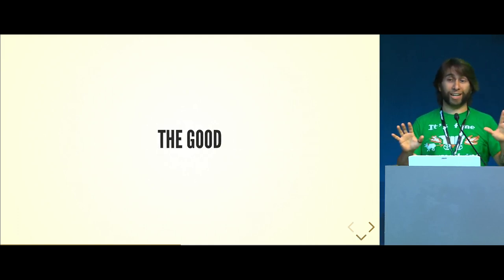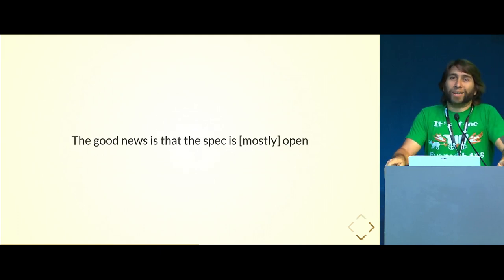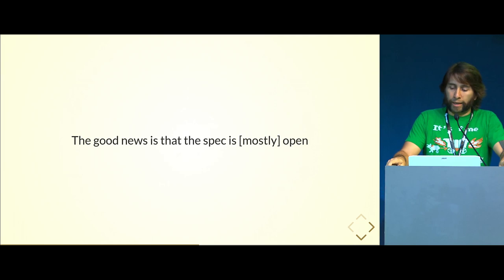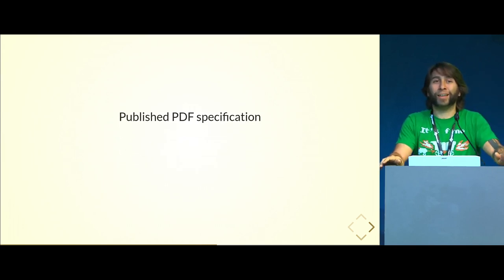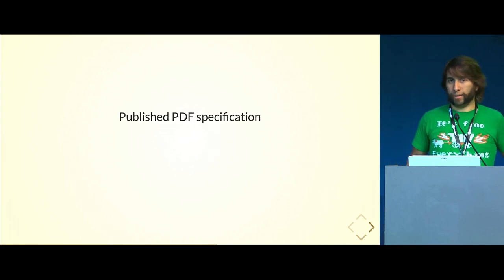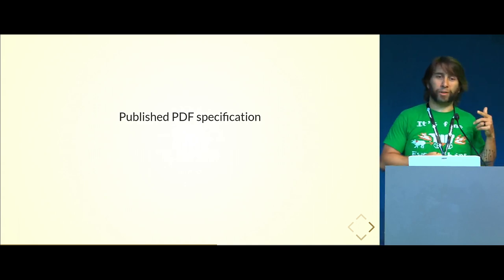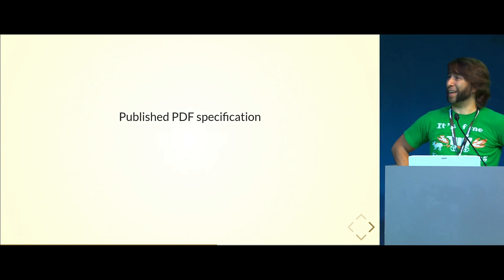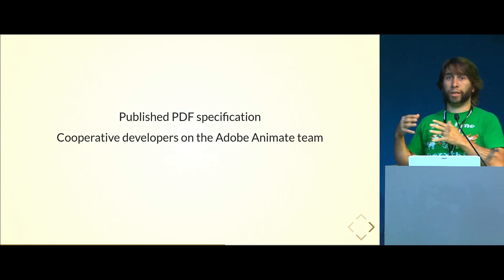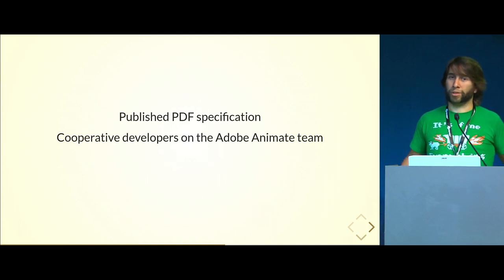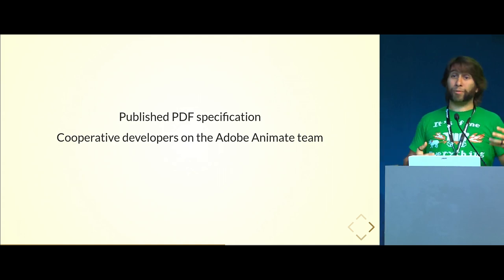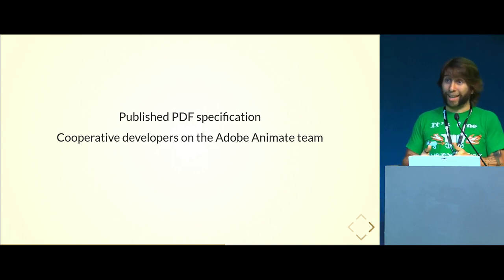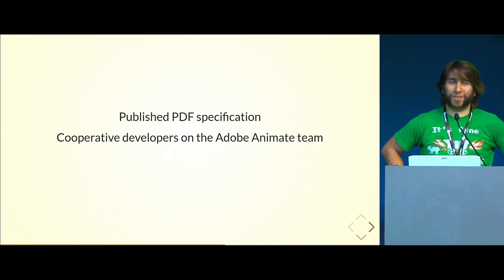There are some really good things about that. The good news is that the spec is mostly open. There is a published-ish PDF specification. It was on the Adobe website. I can't seem to find it anymore, but fortunately I downloaded it. It does describe at least up to SWF version 9. I've been able to talk to the developers and engineers at the Adobe Animate team. They like Blender, they really want to show that there's a use case for people doing interchange, but they won't write the code for me, which as somebody who's not really a developer, that's a little disappointing.